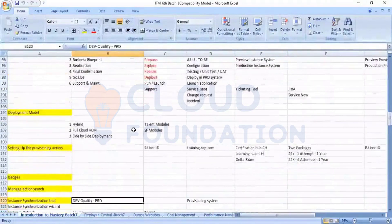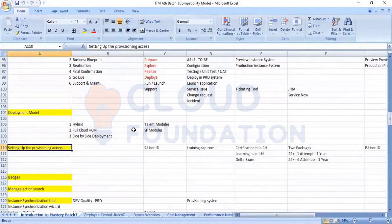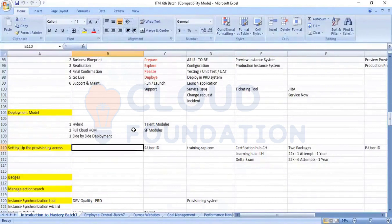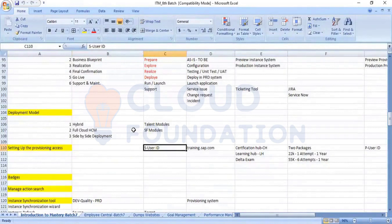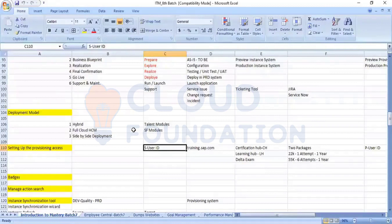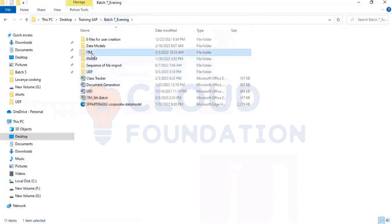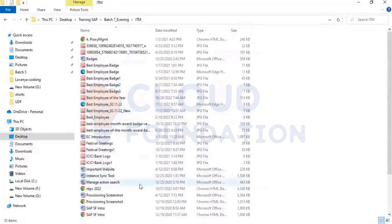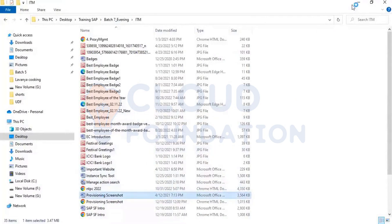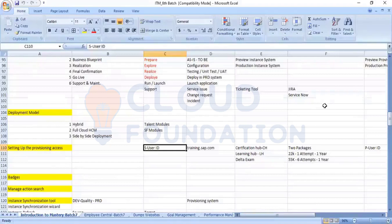We don't have the access, but let's look at how we are setting up the provisioning access. Had I told you earlier the process — how you are getting this user ID? That part has already been shown. So since I have told you, I will directly take you into the screenshot. Let me open the screenshot. These are the steps for how you are applying for the provisioning access.